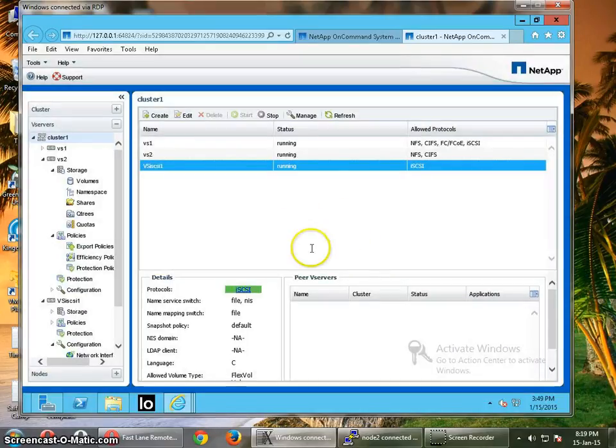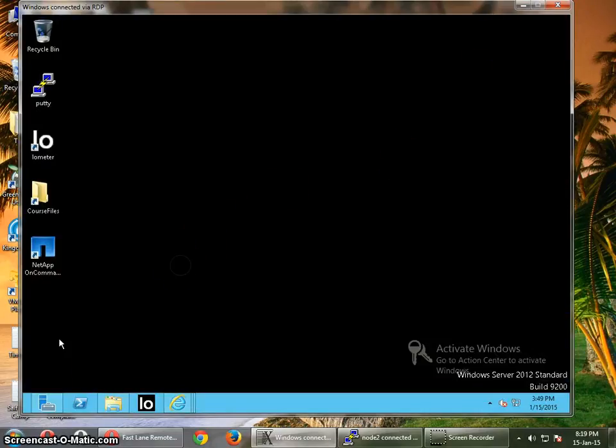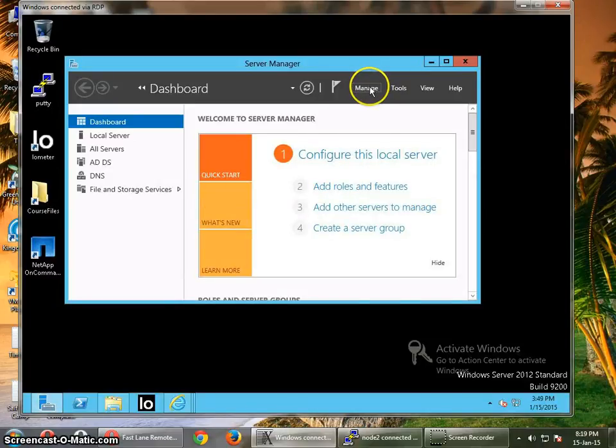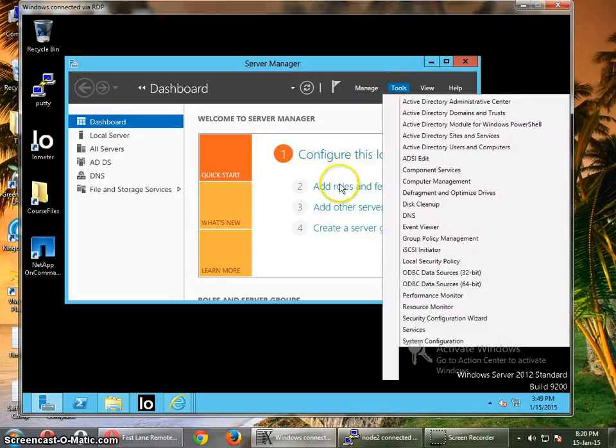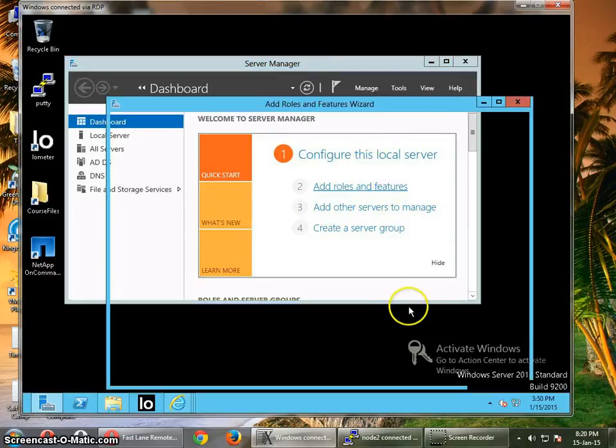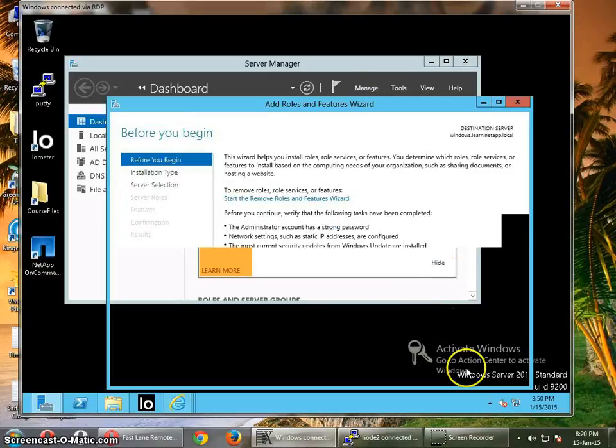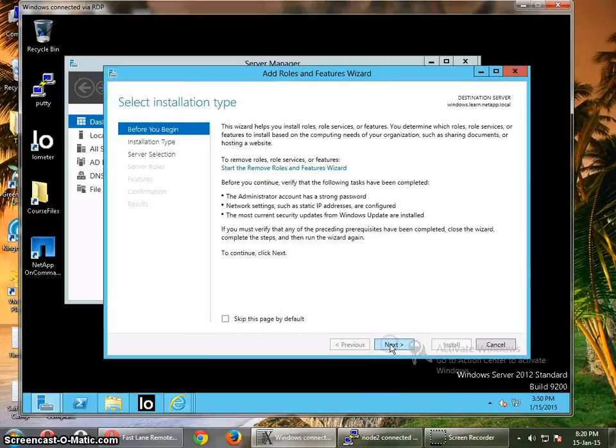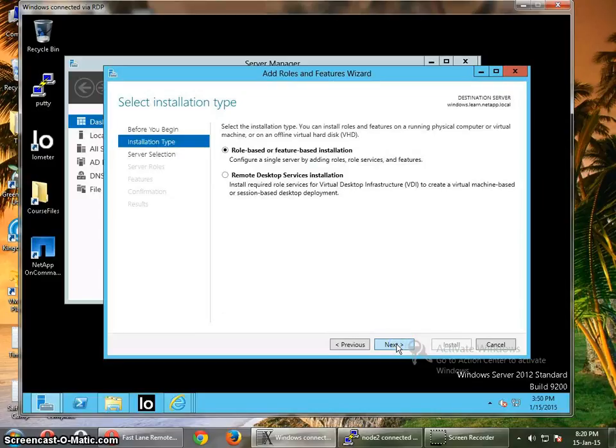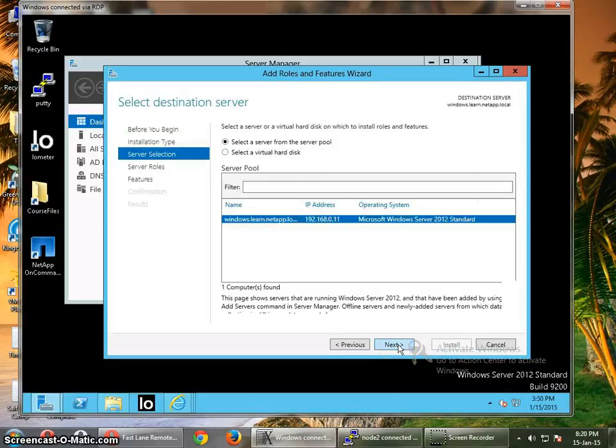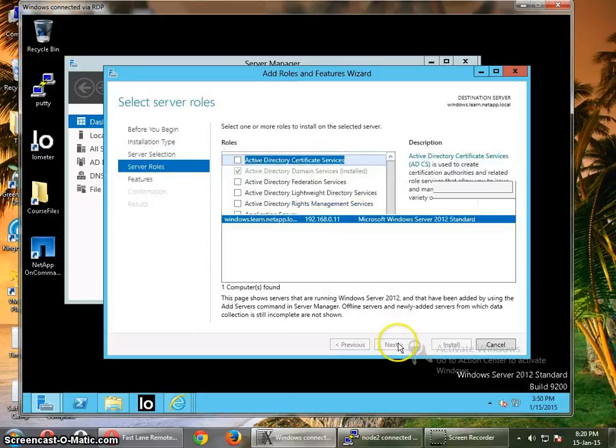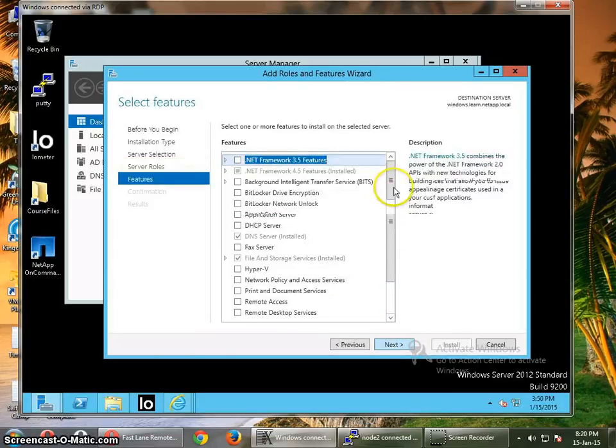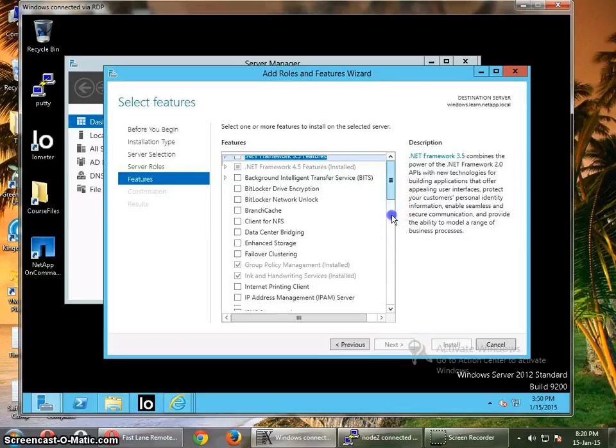So now we have to configure the Windows for MPIO. You want to minimize it from here, Server Manager, click through tools, add roles and features. Because you need an MPIO to be configured before you start for your iSCSI. Next, next, next. Now you have to select MPIO. So here you go.